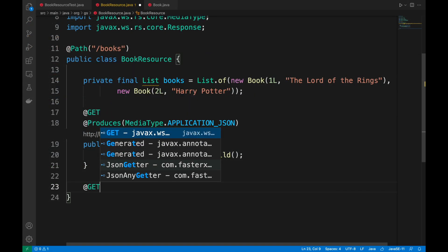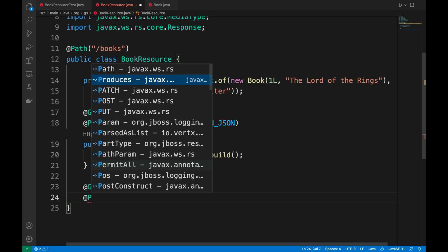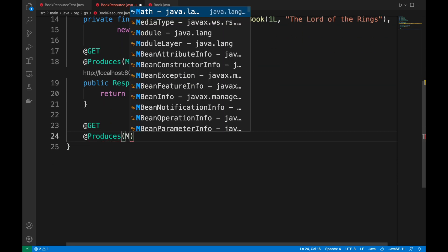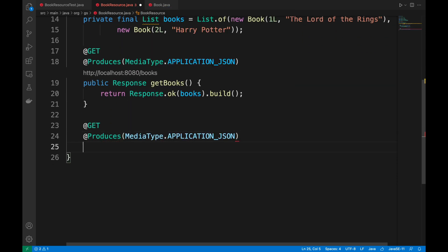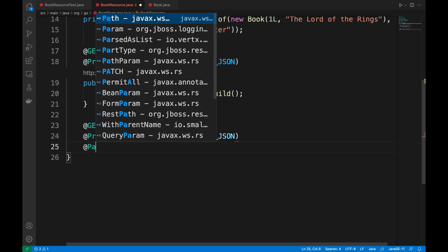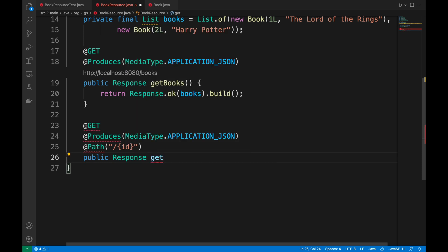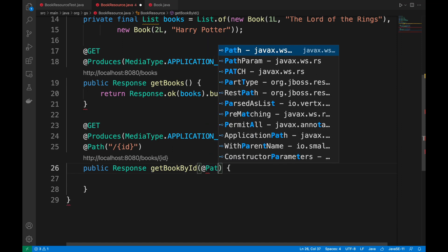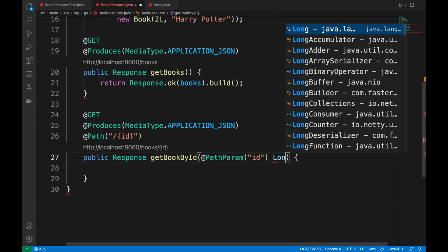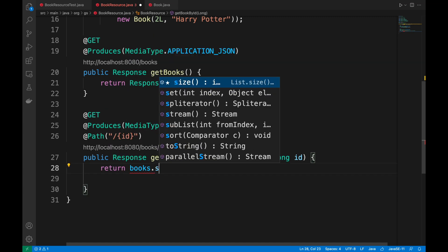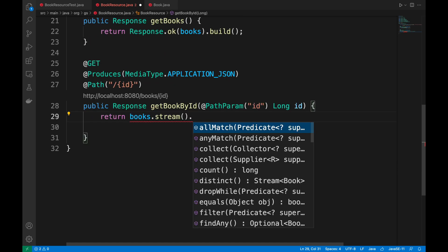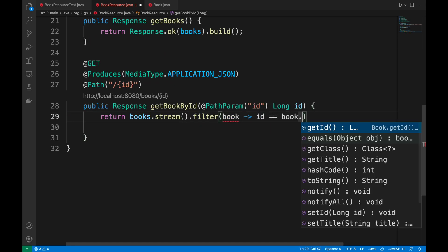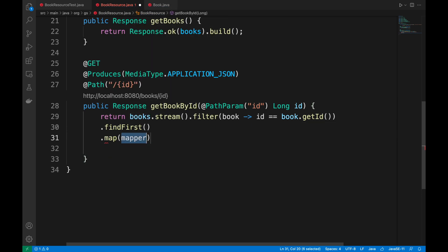Now let's implement the get book by ID in the same way. Obviously, in this case, here I have to specify the path with the ID. And what I'm going to do, I must take the ID parameter and look for the book. I use a lambda expression to search for the book inside the list. When I find it, I return it through the response object with the status code 200.